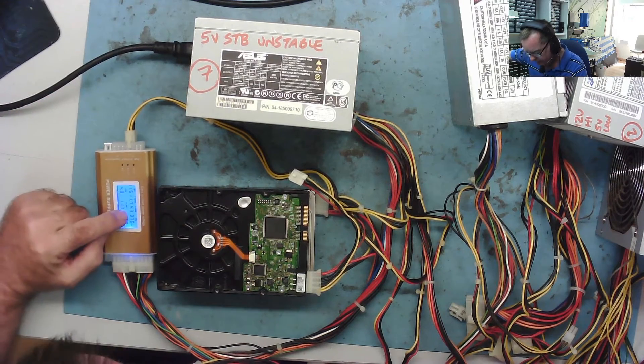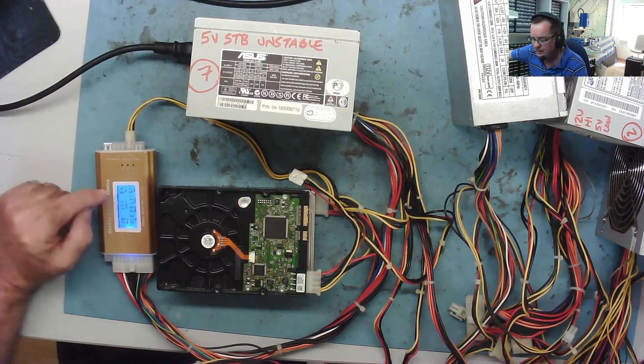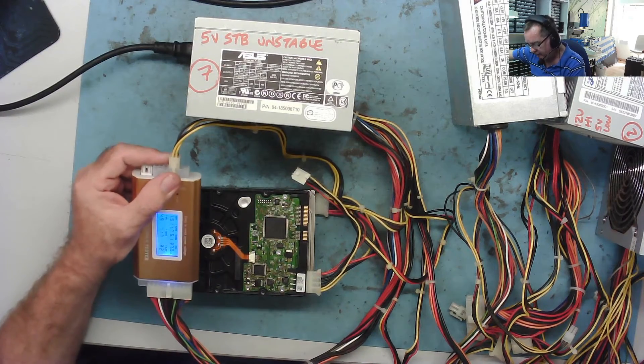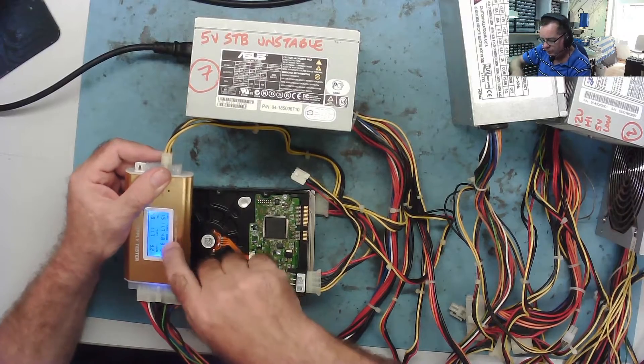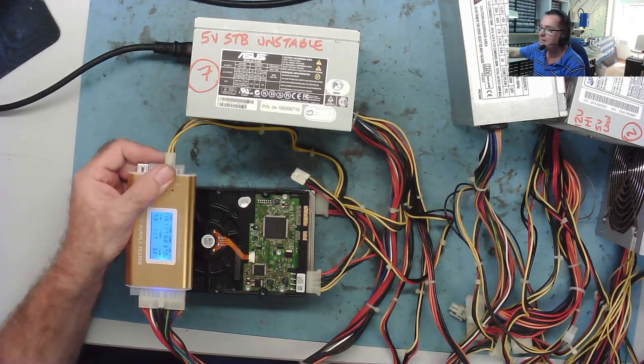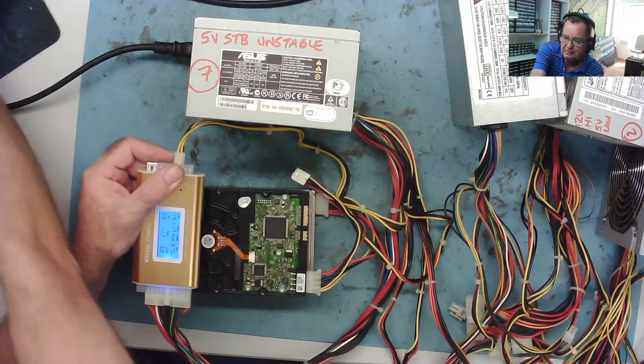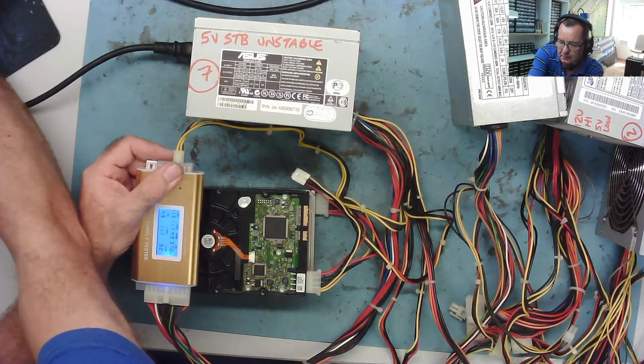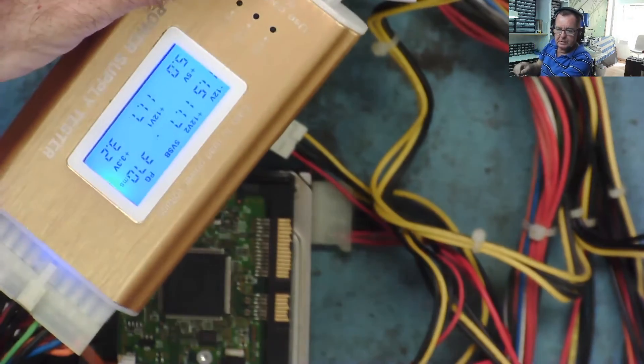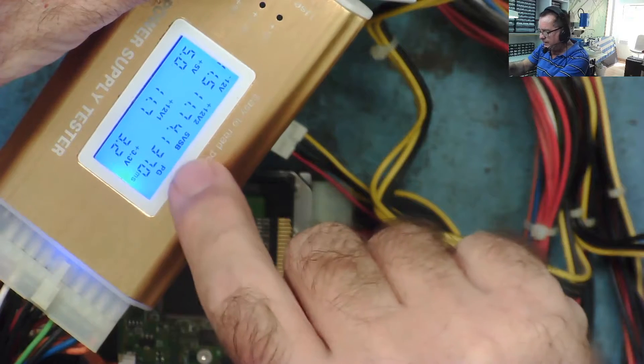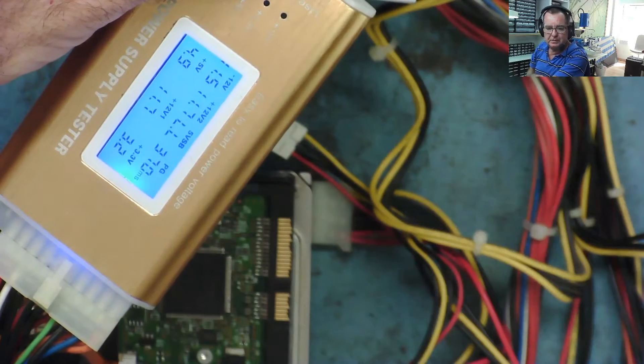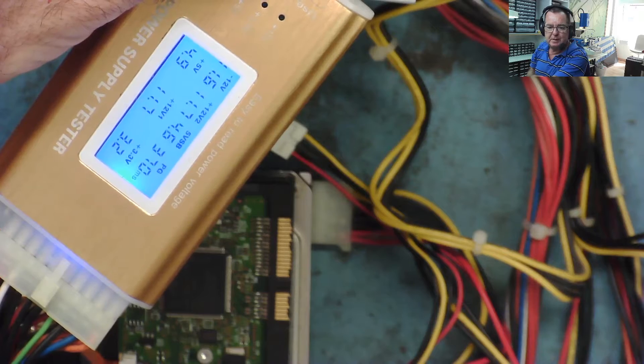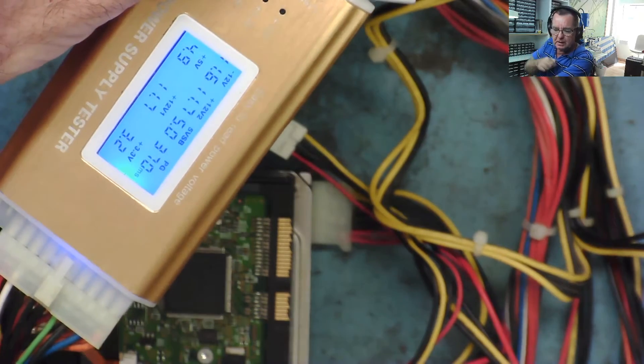Yeah, 5 volt standby is unstable on this. It's flashing around 5.4, whoa, this definitely has a problem on 5 volt standby on this one. I'll just zoom it down a little bit so you can see it. There was definitely a problem with this one on 5 volt standby, it's all over the place. Good guess for this is probably going to be capacitors, but that's one we can definitely look at.